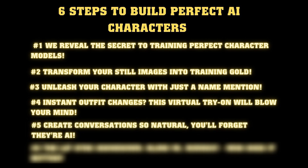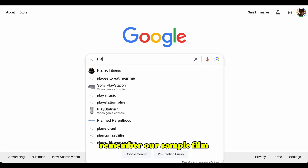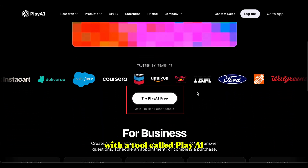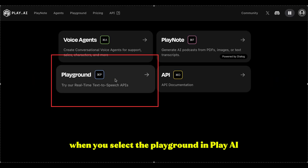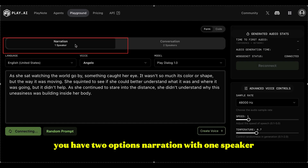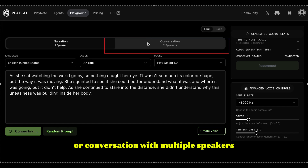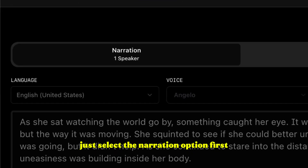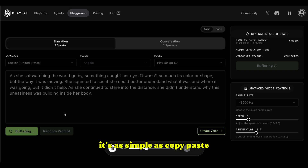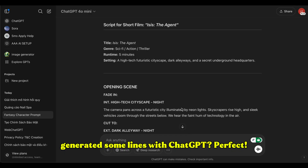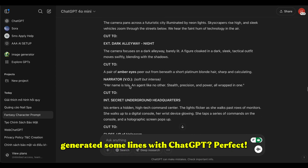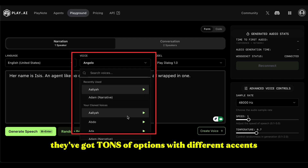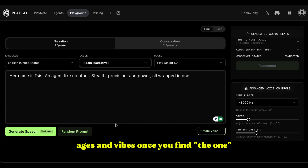You can create natural sounding conversations with a tool called Play AI, and it's completely free. When you select the playground in Play AI, you have two options: narration with one speaker, or conversation with multiple speakers. Creating professional sounding narration has never been easier — just select the narration option, copy and paste your script, whether you wrote it or generated it with ChatGPT, dump that text into the box, and choose your narrator's voice. They've got tons of options with different accents, ages, and vibes. Once you find the one, hit that generate speech button and you're good to go.